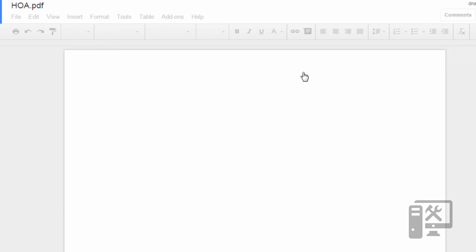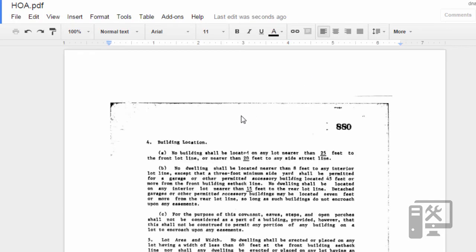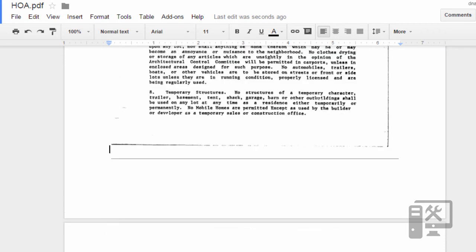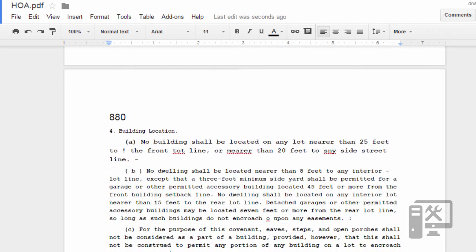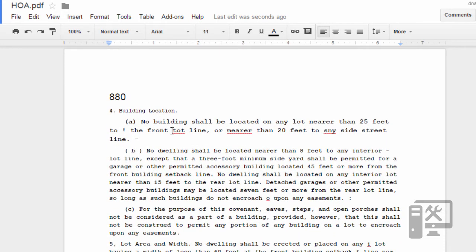So now that it's done, here at the top we're going to see our original document. But if you scroll down to the bottom, we'll now see a typed version of the same thing.